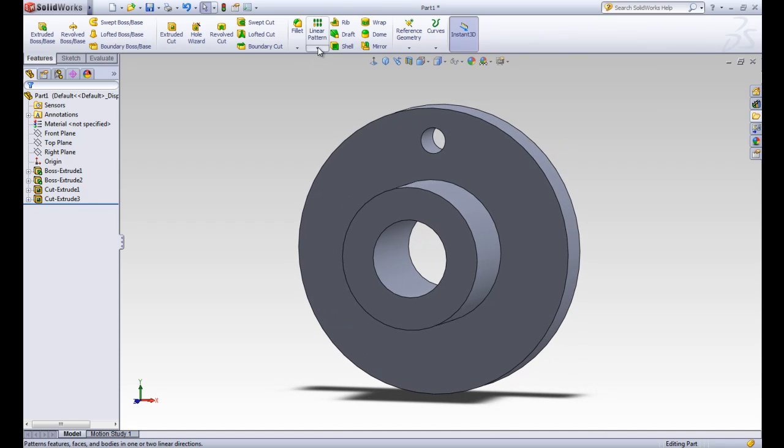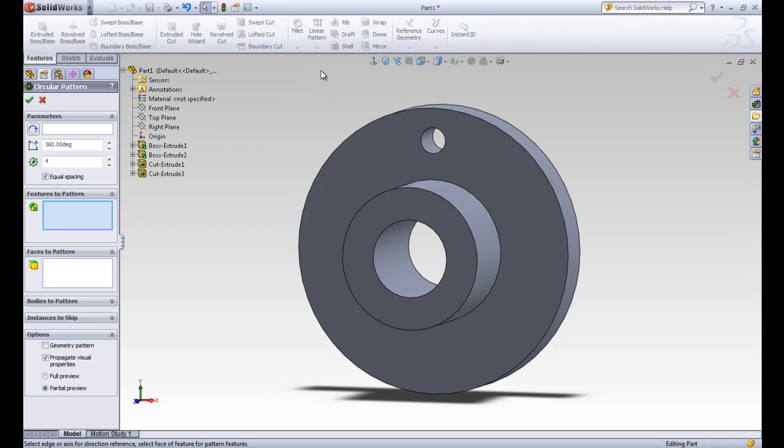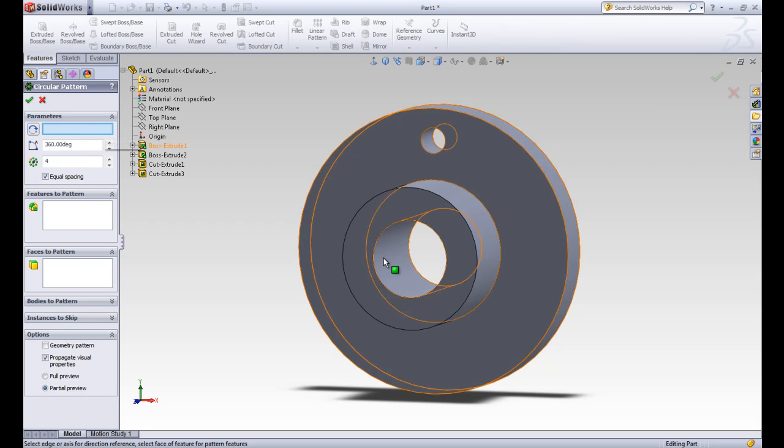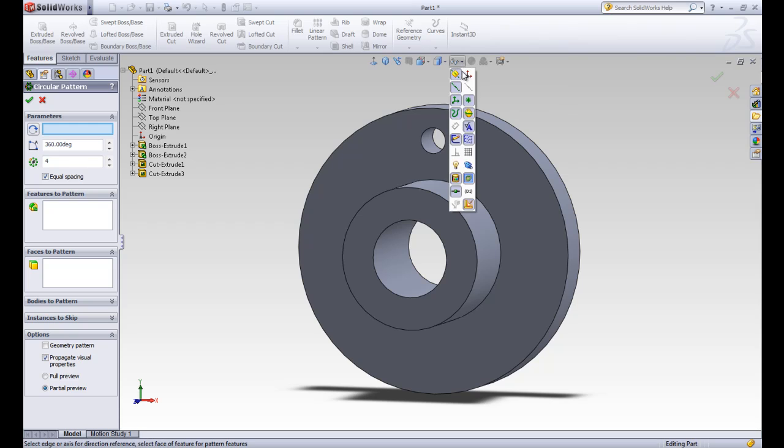Now we're going to use the feature level circular pattern. We'll find it in the drop down menu under the linear pattern again. This time we have it at a feature level or a 3D level. We need a pattern axis to rotate around. Right now there's no axes that we can pick, so we're going to make our temporary axes viewed.